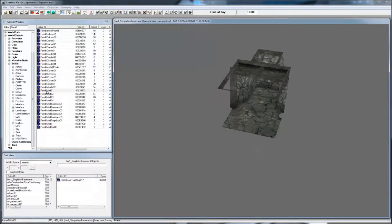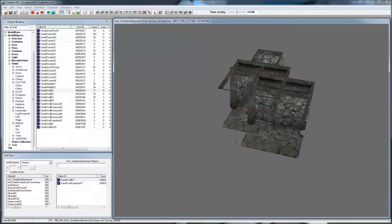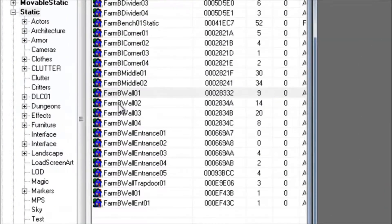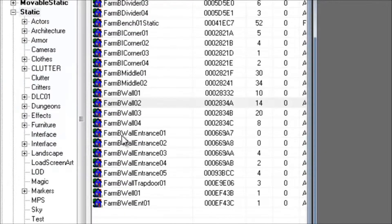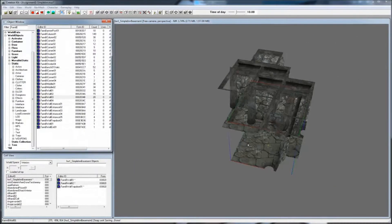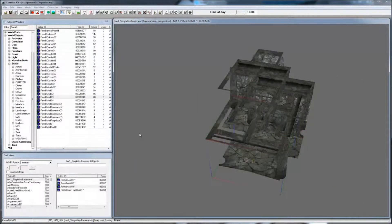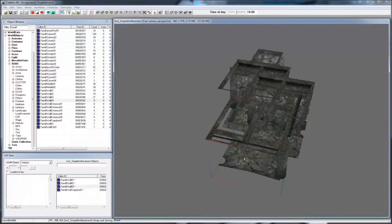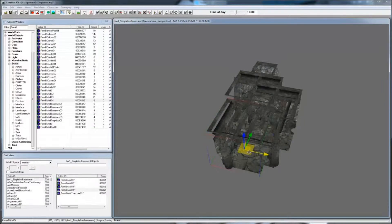Next, let's grab some walls. Find the Farm B walled 01 through 04 tiles and drag them onto the scene. Arrange them without rotating them, so we can block out roughly how big we want the interior space to be.